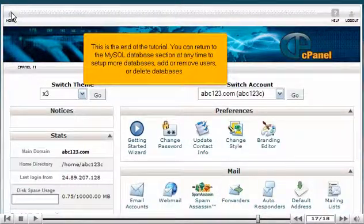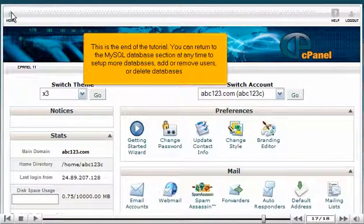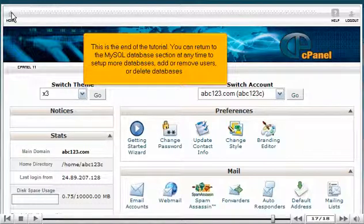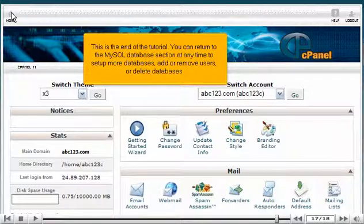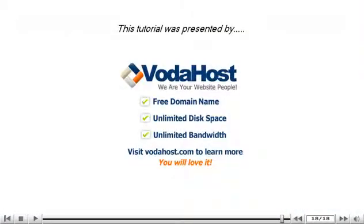This is the end of the tutorial. You can return to the MySQL database section at any time to set up more databases, add or remove users, or delete databases. Thank you for watching our tutorial. Be sure to let us know if you have any questions.